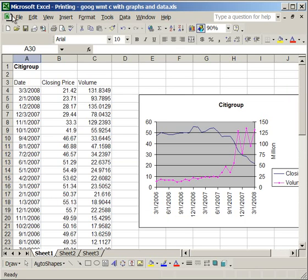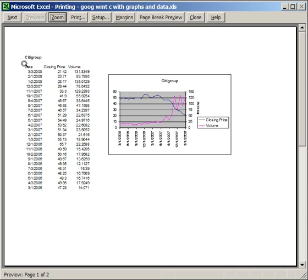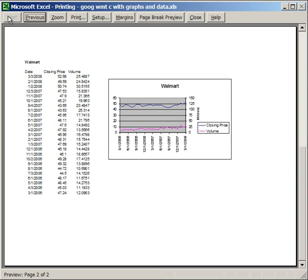So now, go to File, Print Preview, and you can see this fits perfectly on a piece of paper. So Citigroup, and then Walmart.